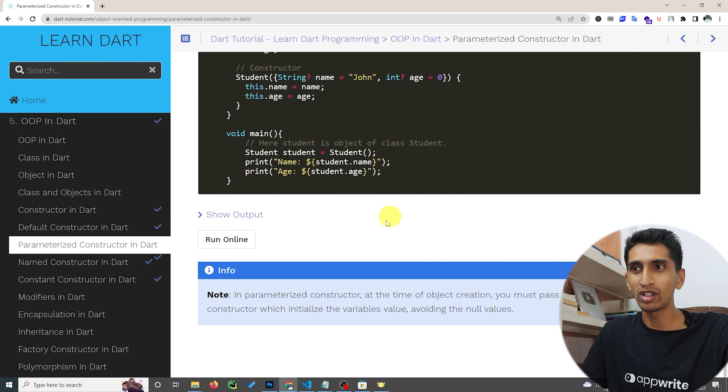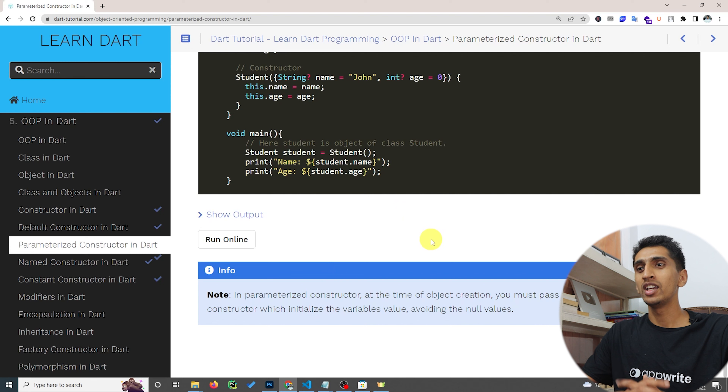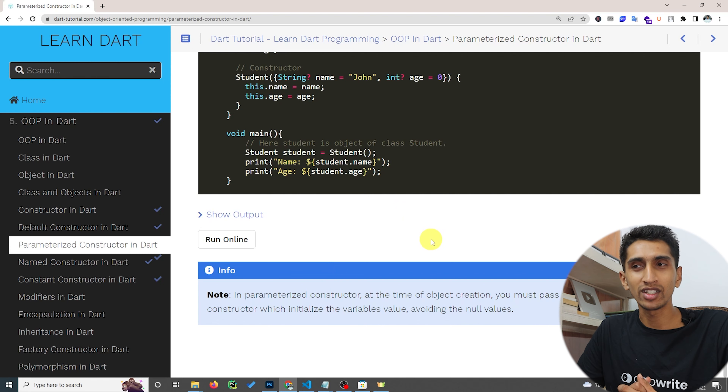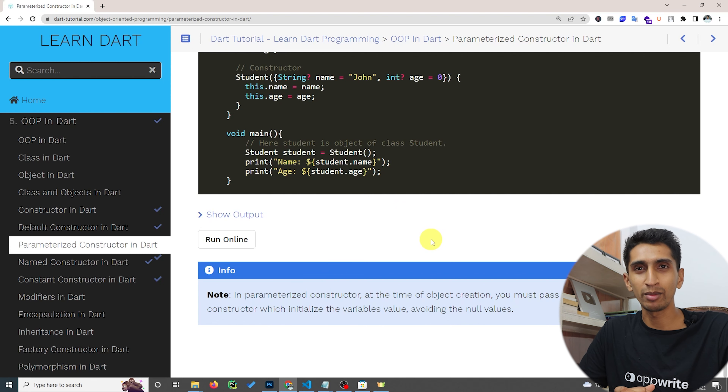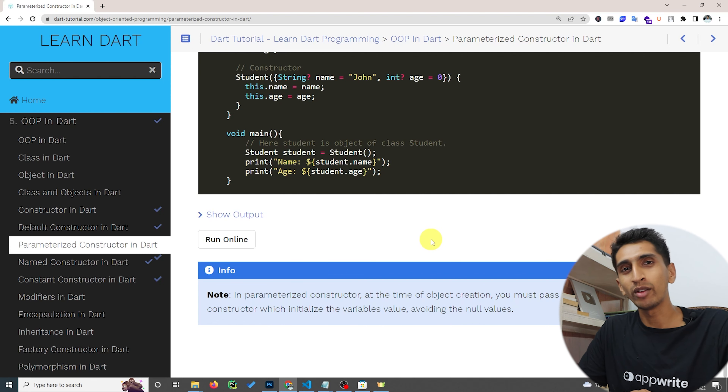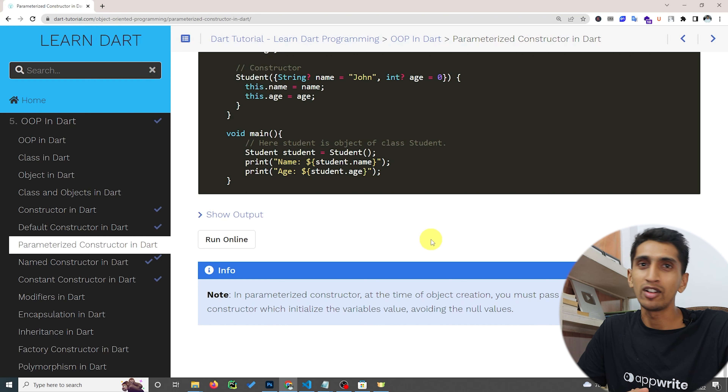In this way you can use the parameterized constructor in Dart. I hope you understood the concept. If you have any questions, comment down below and I'll reply. If you liked this video, hit the like button and share with your friends — I'll see you in the next video, thank you.